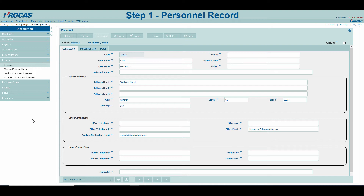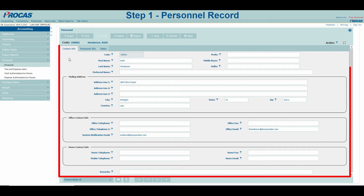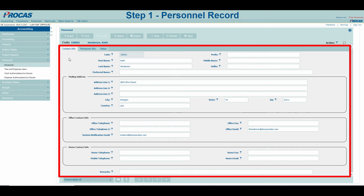Next, complete the following tabs. Contact Info is where you want to store all information related to contacting your employee, such as their name, address, phone number, email, and so on.